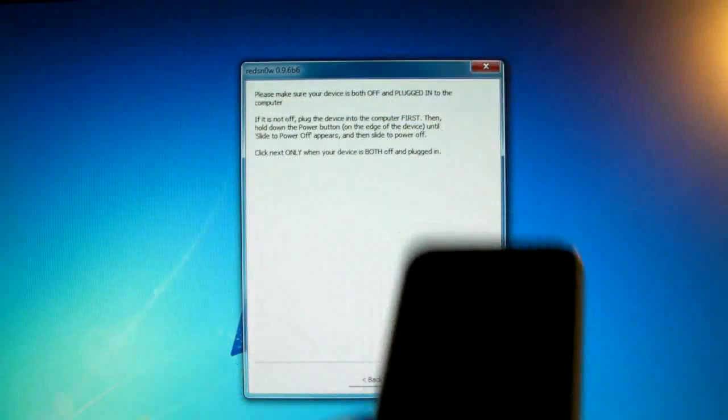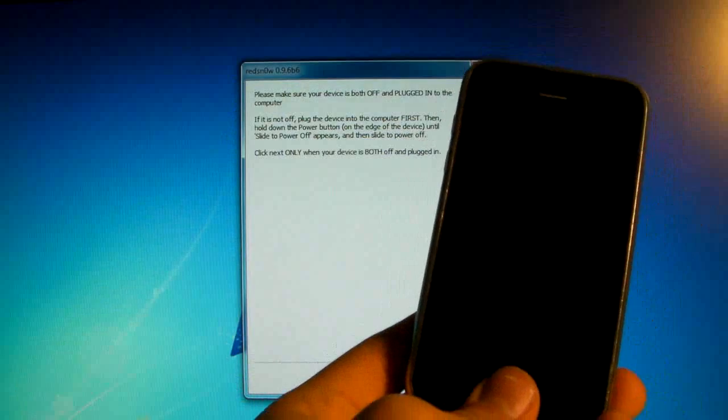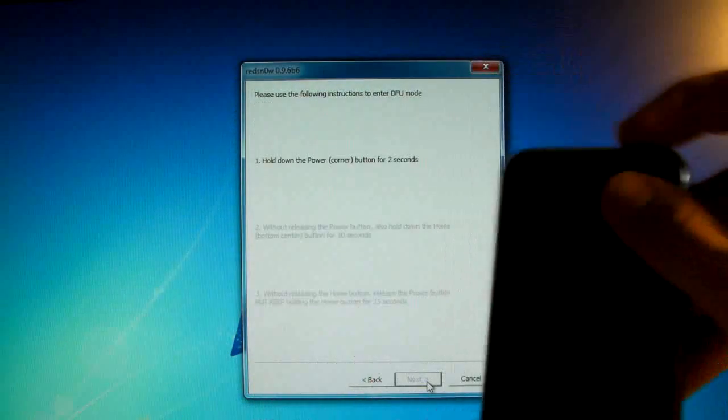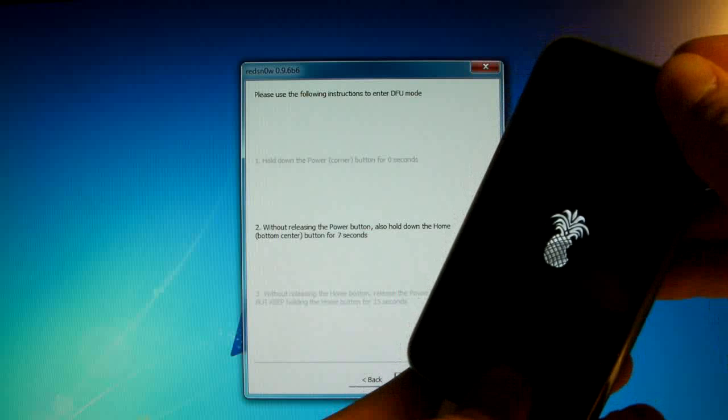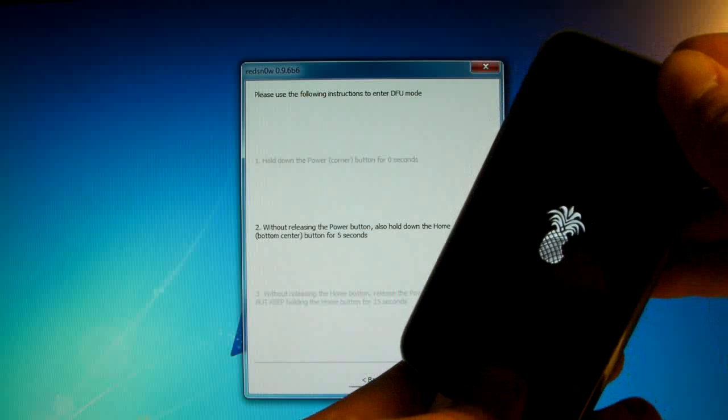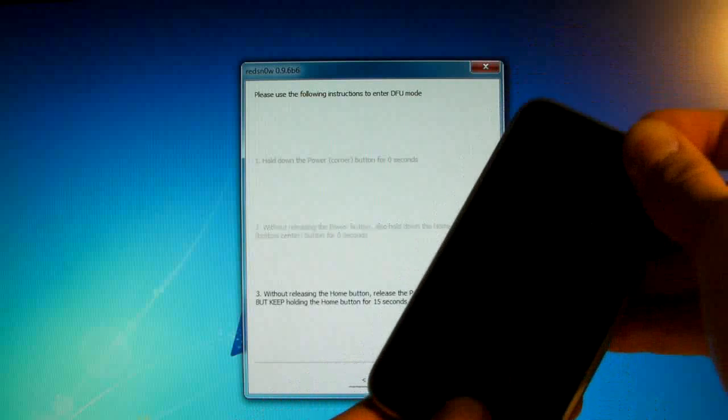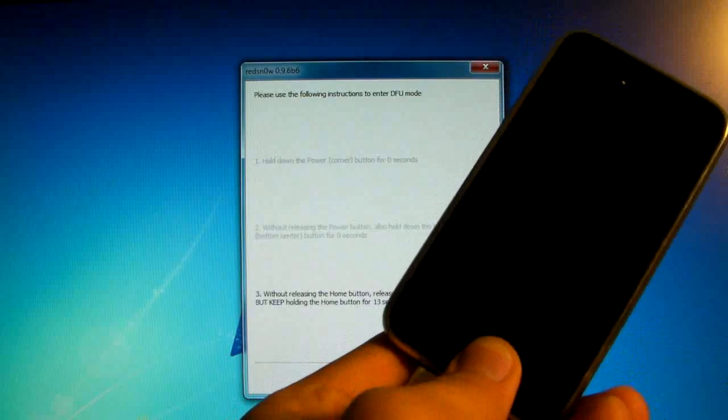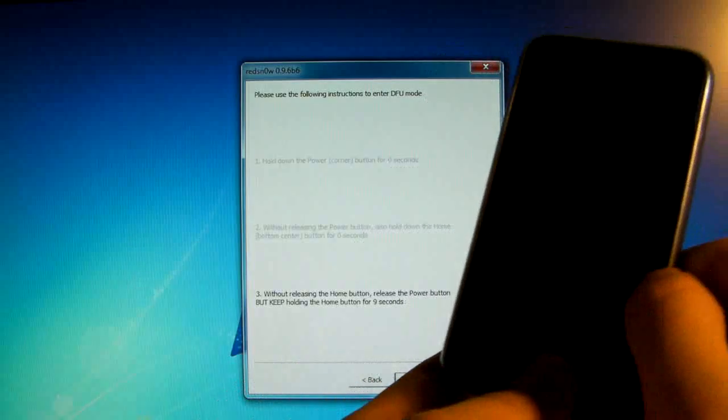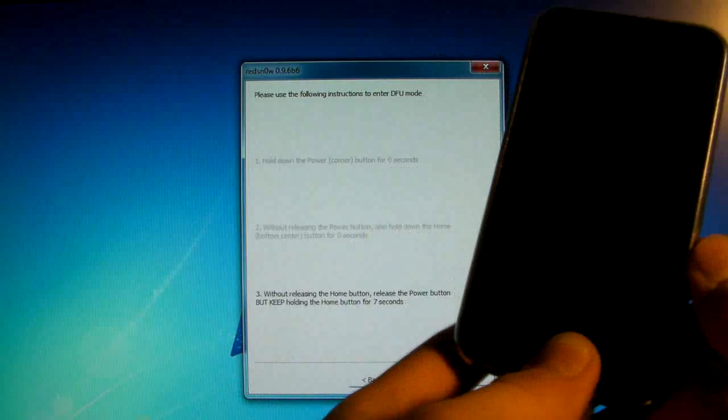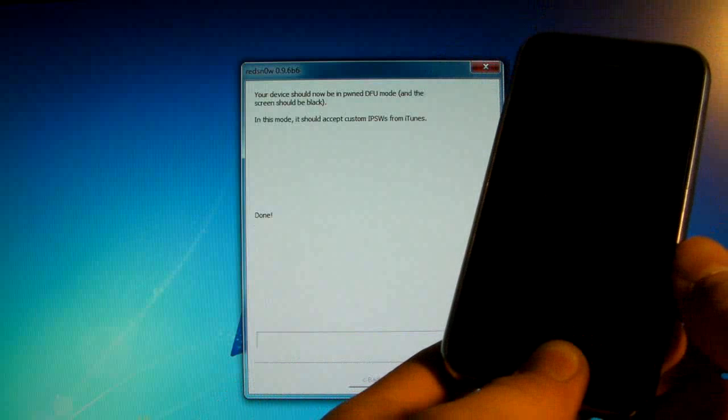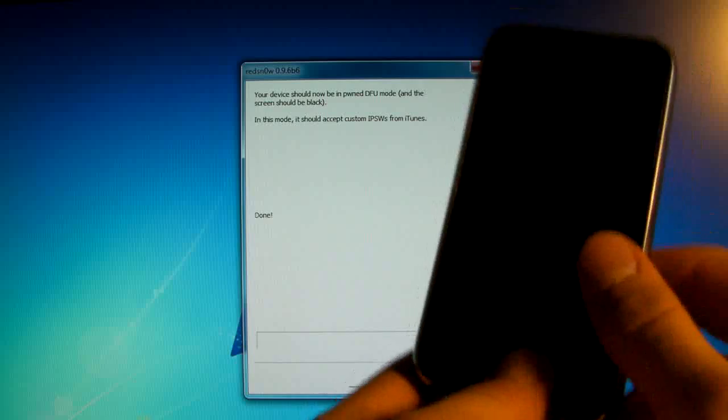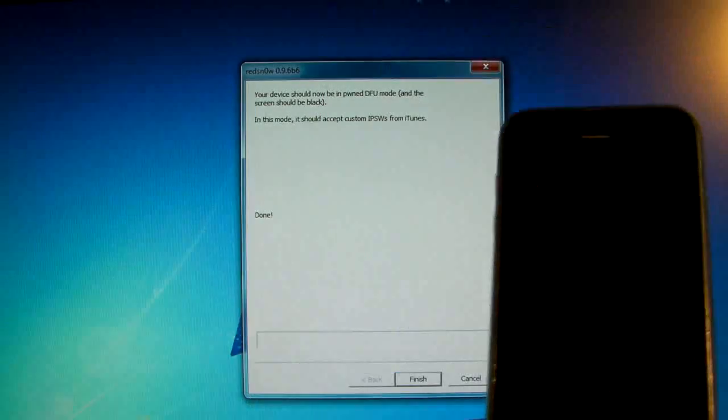You can follow the instructions on Redsn0w. So 3, 2, 1, together, 10, 9, 8, 7, 6, 5, 4, 3, 2, 1. Let go of the power button, keep holding the home button. I'd recommend holding the home button a little bit longer even after Redsn0w recognizes it. So we're not going through a long jailbreak, all we're doing is putting it into DFU mode and your iPhone will stay off. That's perfectly fine.